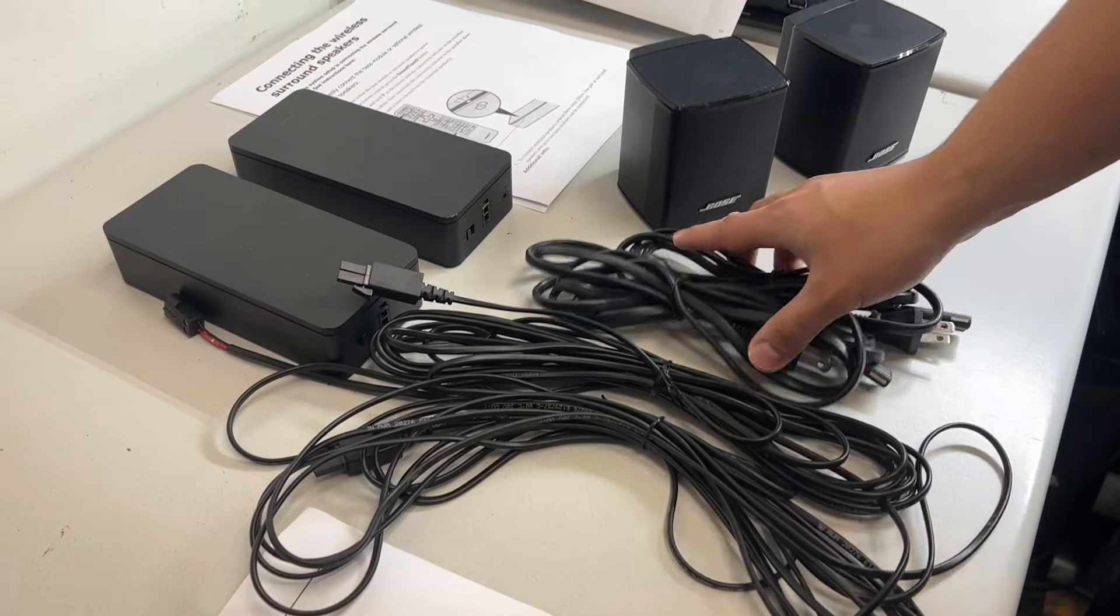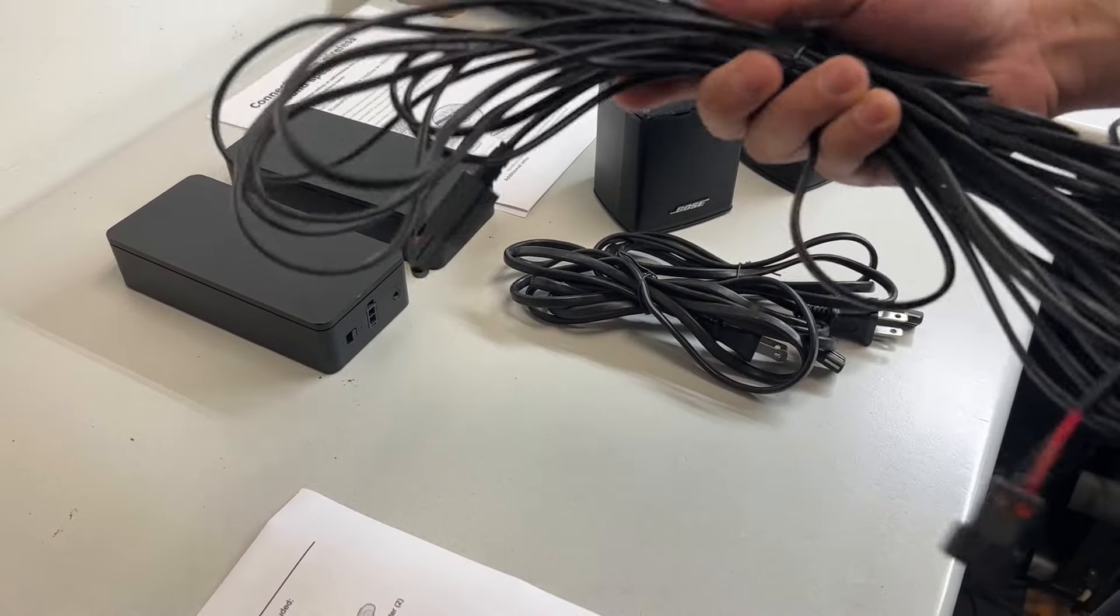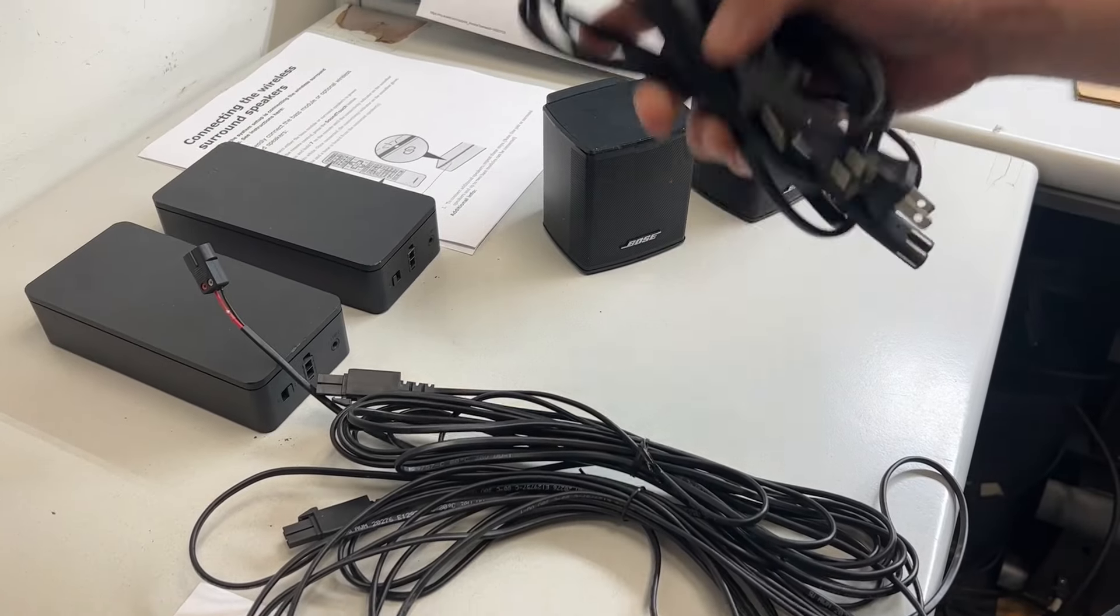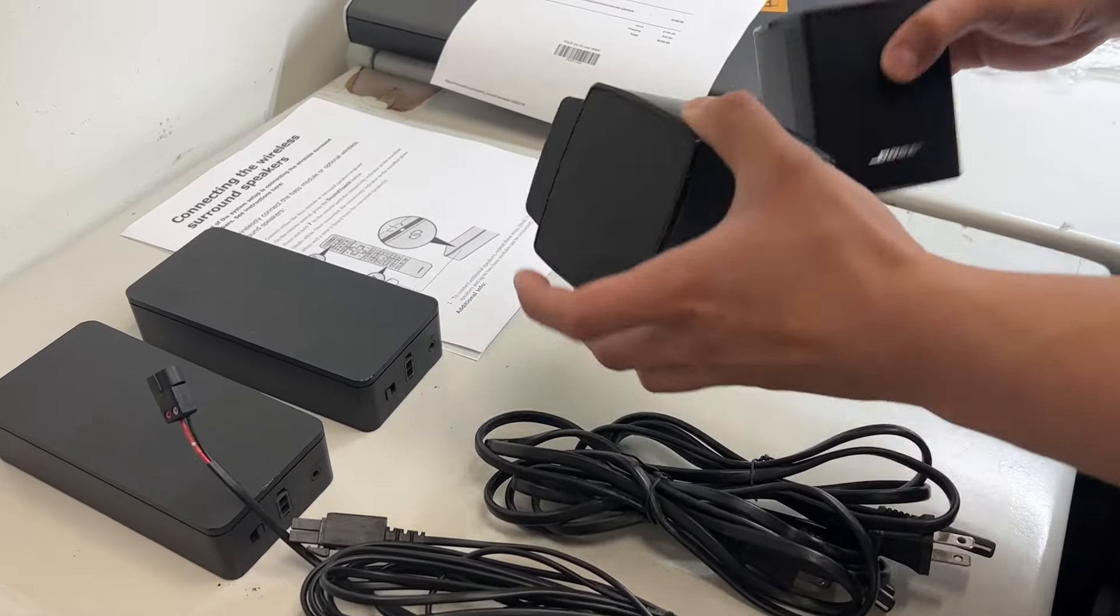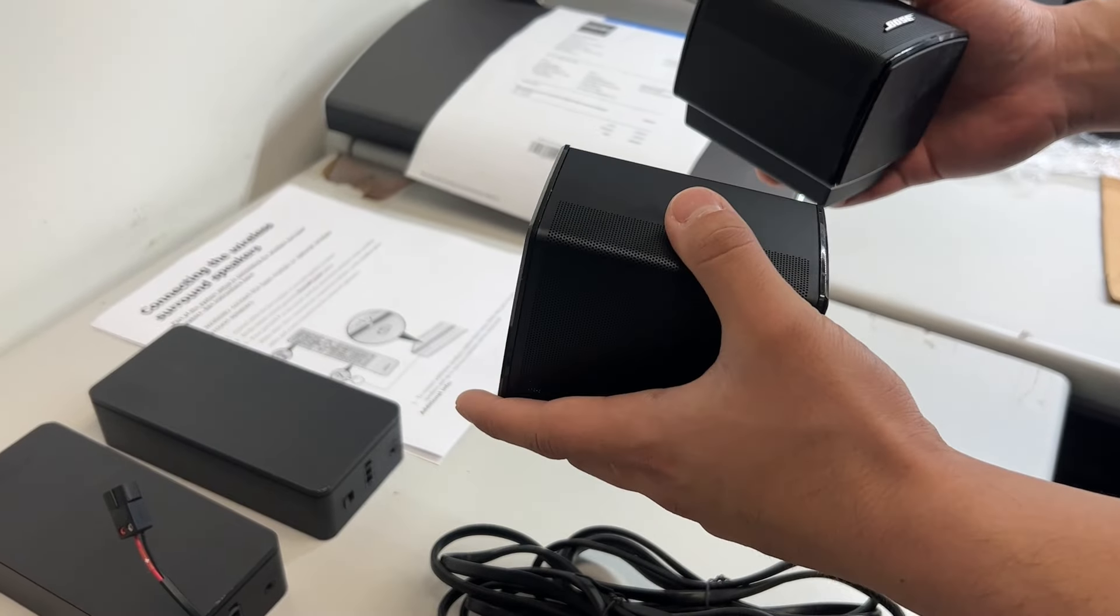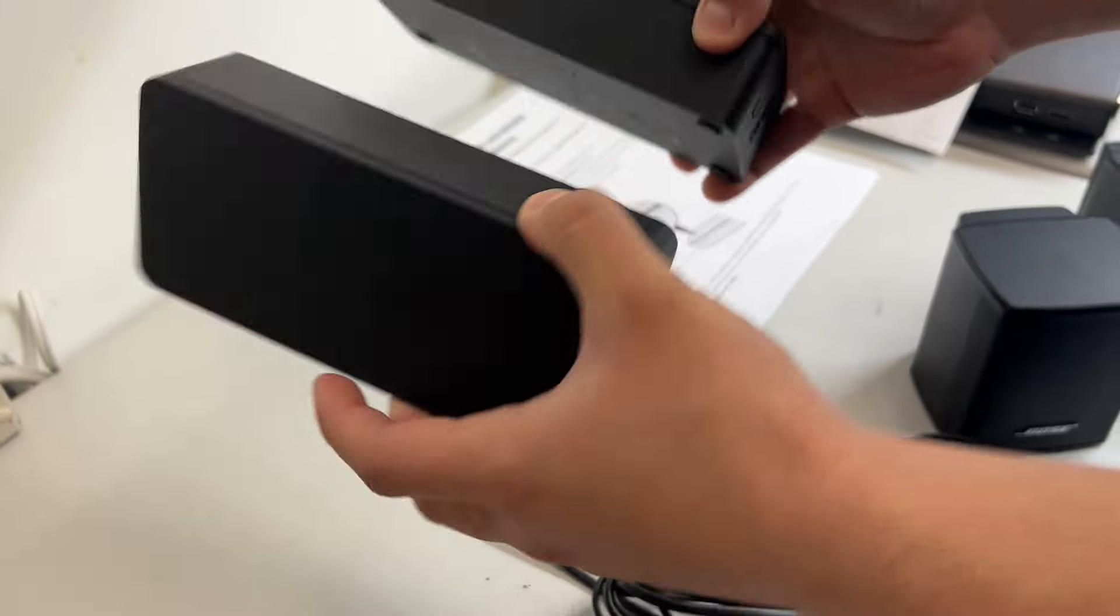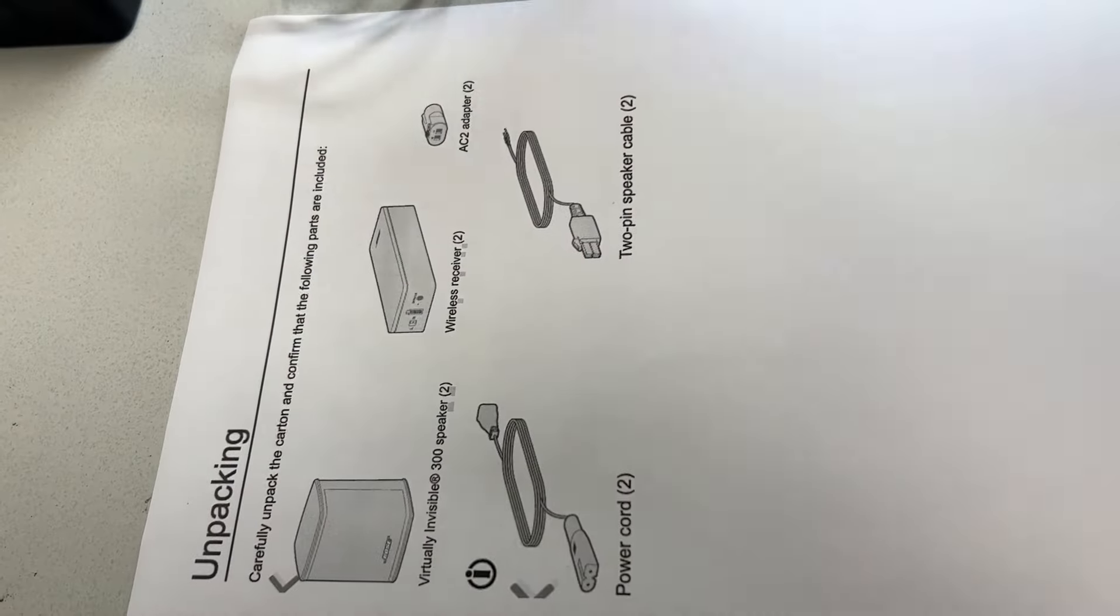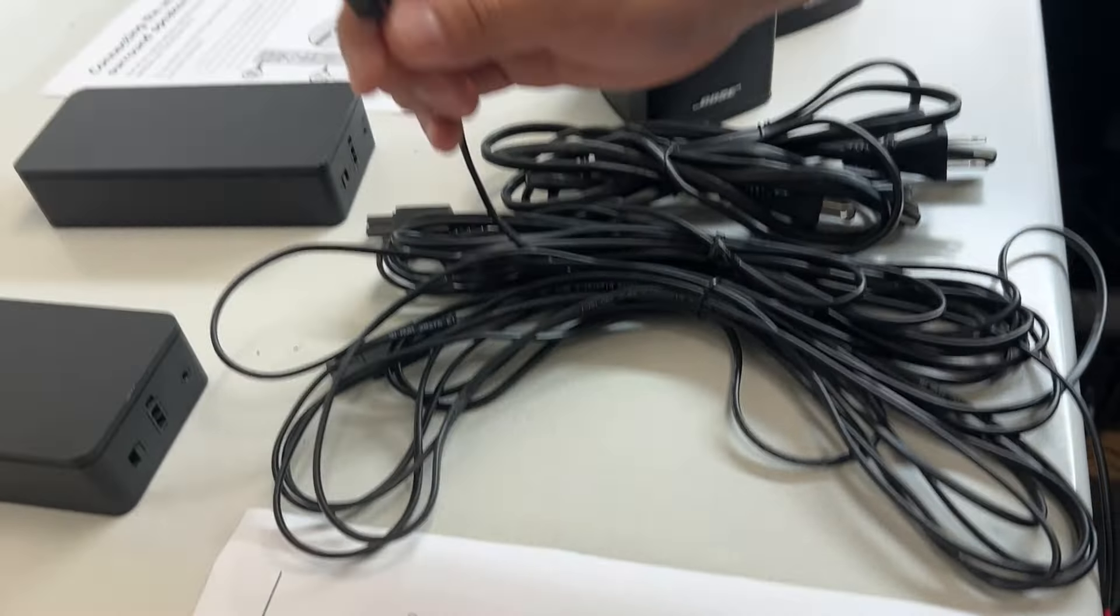In this package, it includes two 2-pin speaker cables, two power cords, two virtually invisible 300 speakers, and two wireless receivers right here. And for the AC2 adapter, it's already on the cable right here.